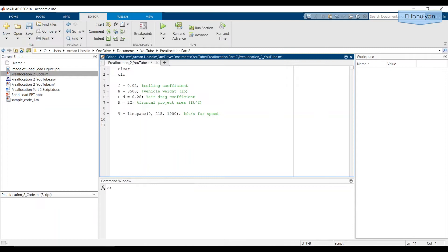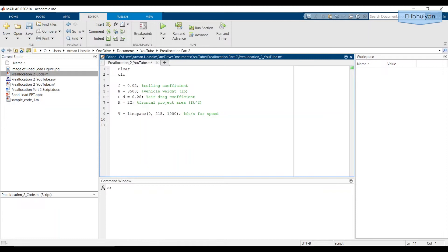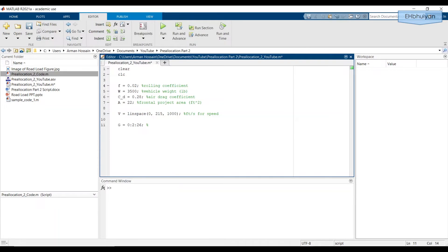Similarly, I'm going to create a vector for the G numbers. I want that vector to start at 0, which is level ground, and I want it to go up to 26, which is for a slope of 26%. I want the increment to be by 2, so I'll use the colon operator this time. We have G equals 0 colon 2 colon 26. And just make a note that this is grades going up by 2%.